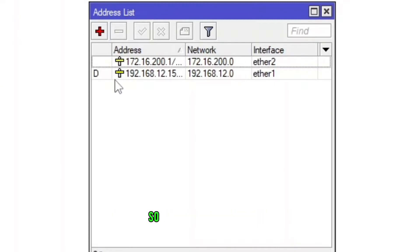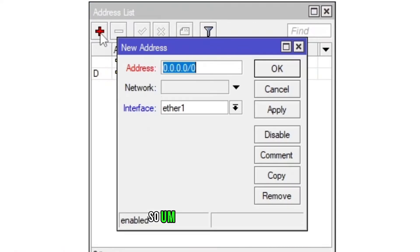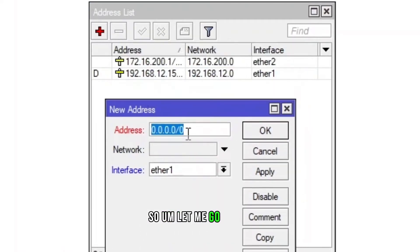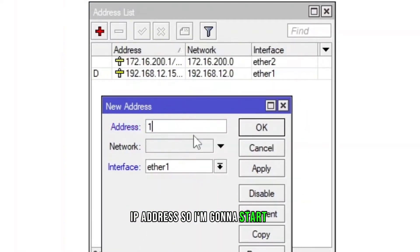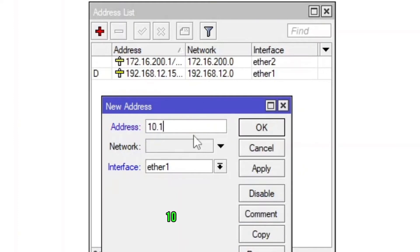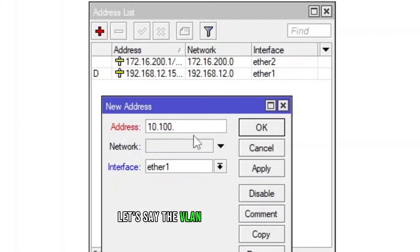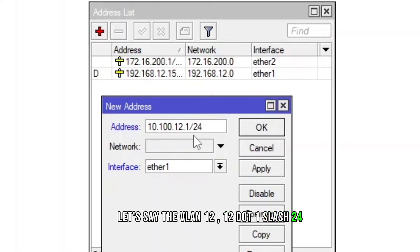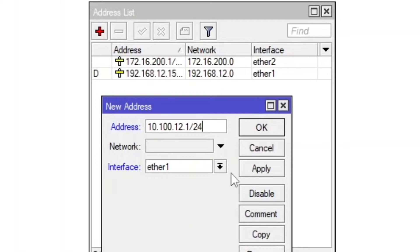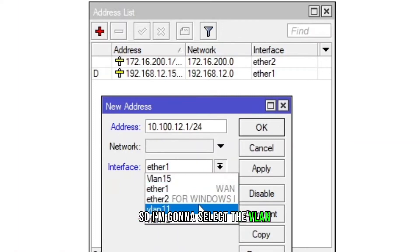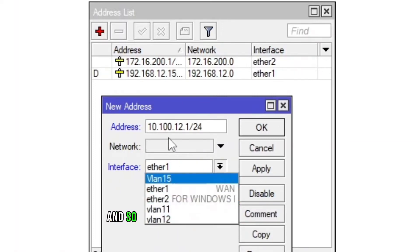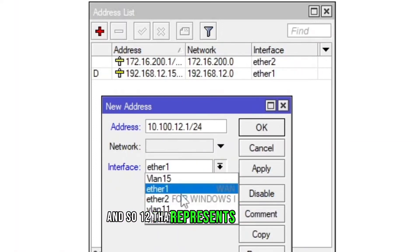So let me go and assign IP address. I'm gonna start with 10.100, let's say the VLAN 12, 12.1 slash 24. I'm gonna select the VLAN ID, so 12 that represents the VLAN 12, apply and then okay. So let's go to the IP DHCP server.